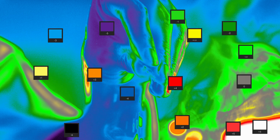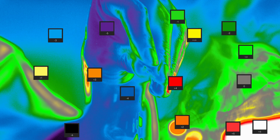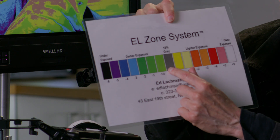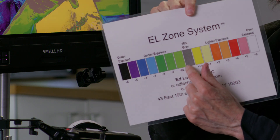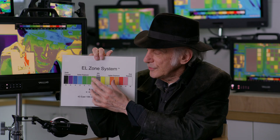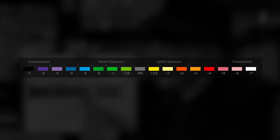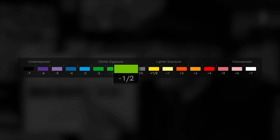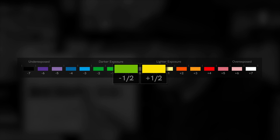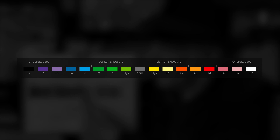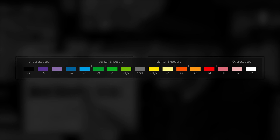The idea of what I do with the EL Zone System — I always try to make the distinction: this is not false color. These colors are represented for exposure value, not IRE. For me, the most important part is the 18 percent gray and the half stop under and over, which is where you want to place the flesh tone. The cool colors are under-exposure, and the warm colors are over-exposure.